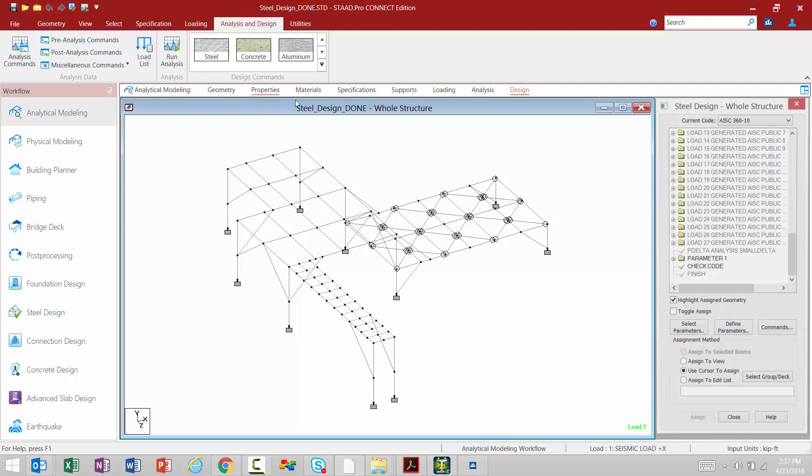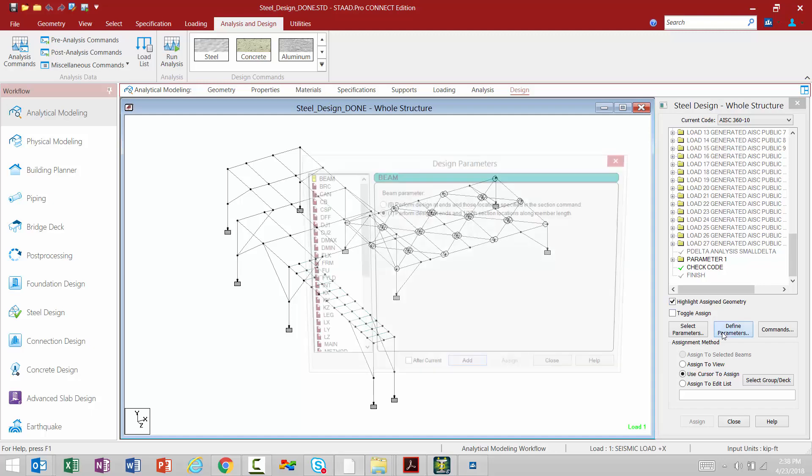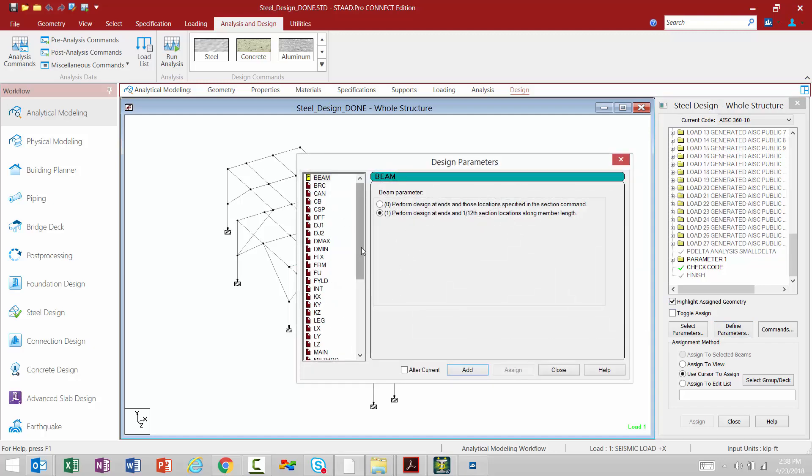Let's go back to the steel area. Now within each one of these design dialogs, you're going to notice that your select parameters, your define parameters, and your command buttons are still available, and the functionality in these areas are exactly the same as they were in STADPRO V8i, as we can see here.